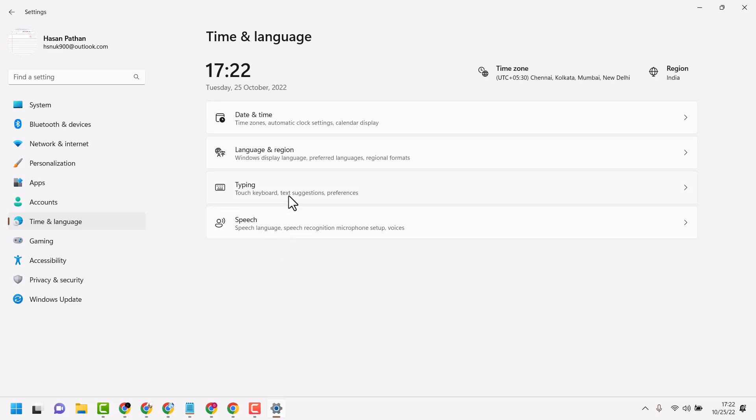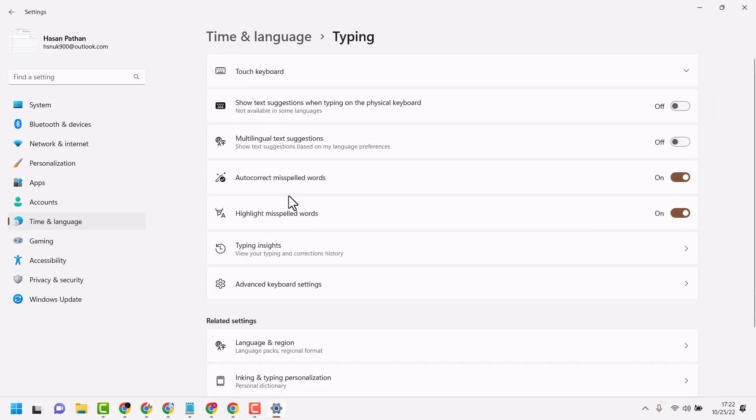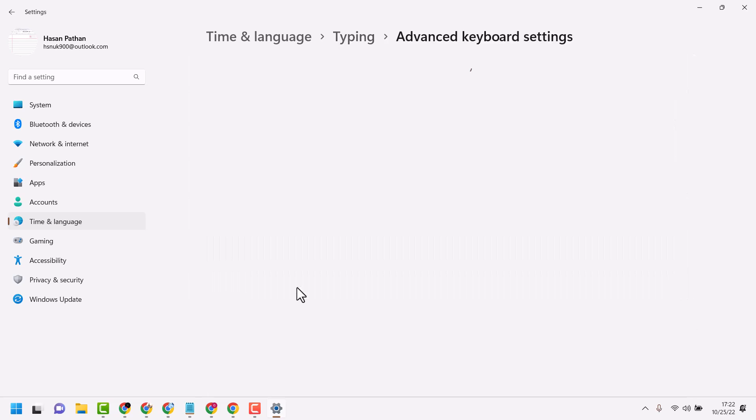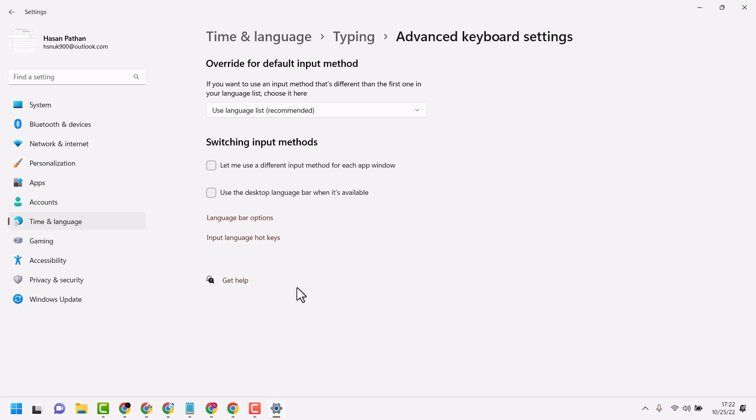Then click on Typing and click on Advanced Keyboard Settings or Input Language Hotkeys.